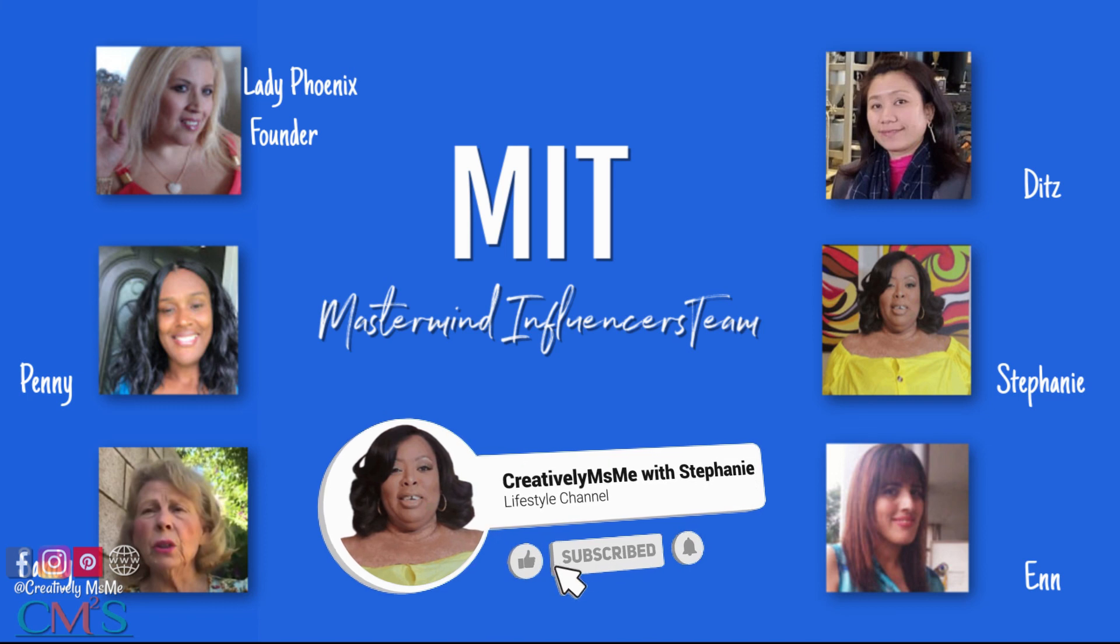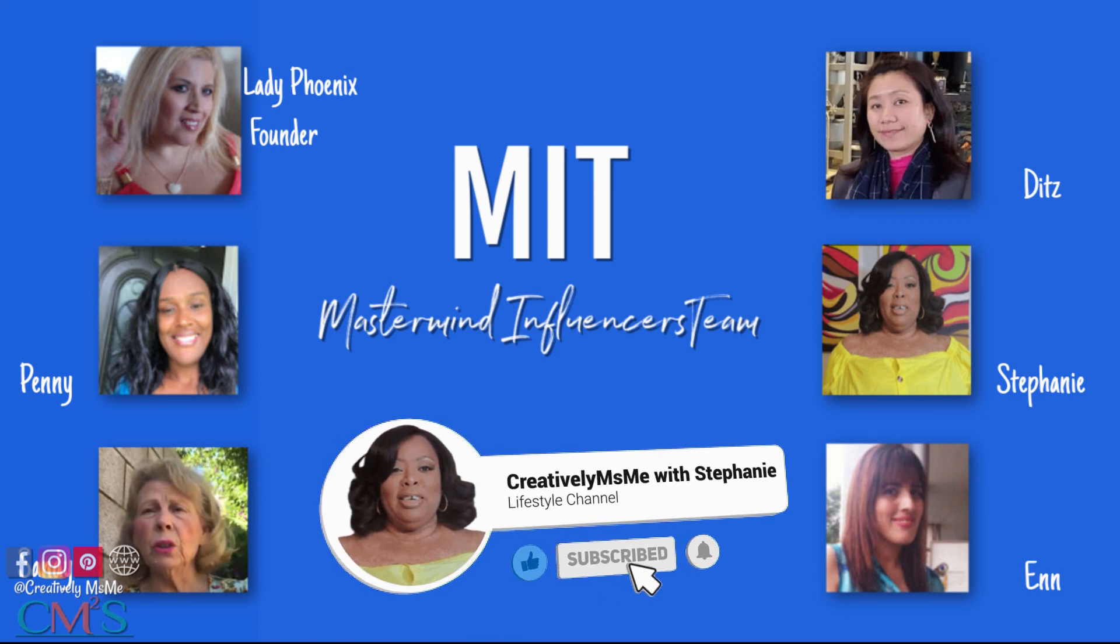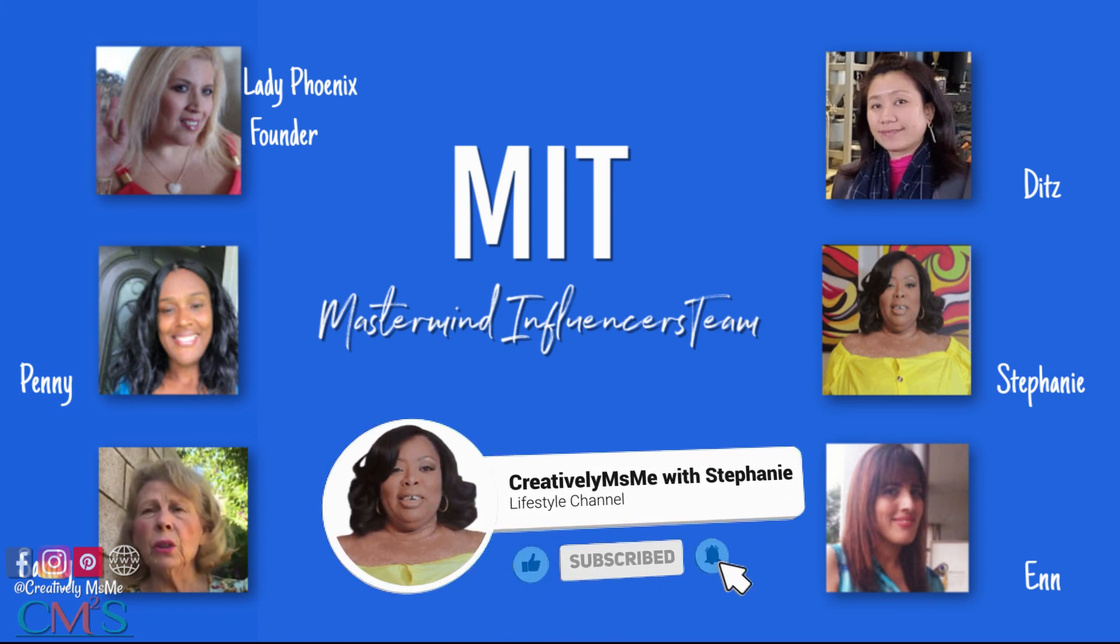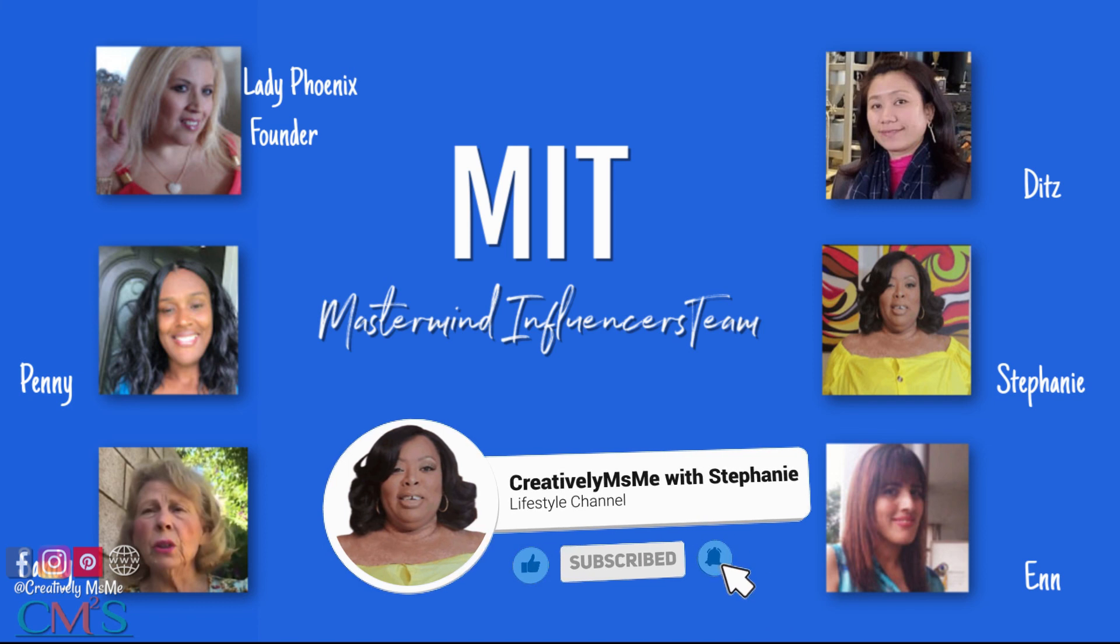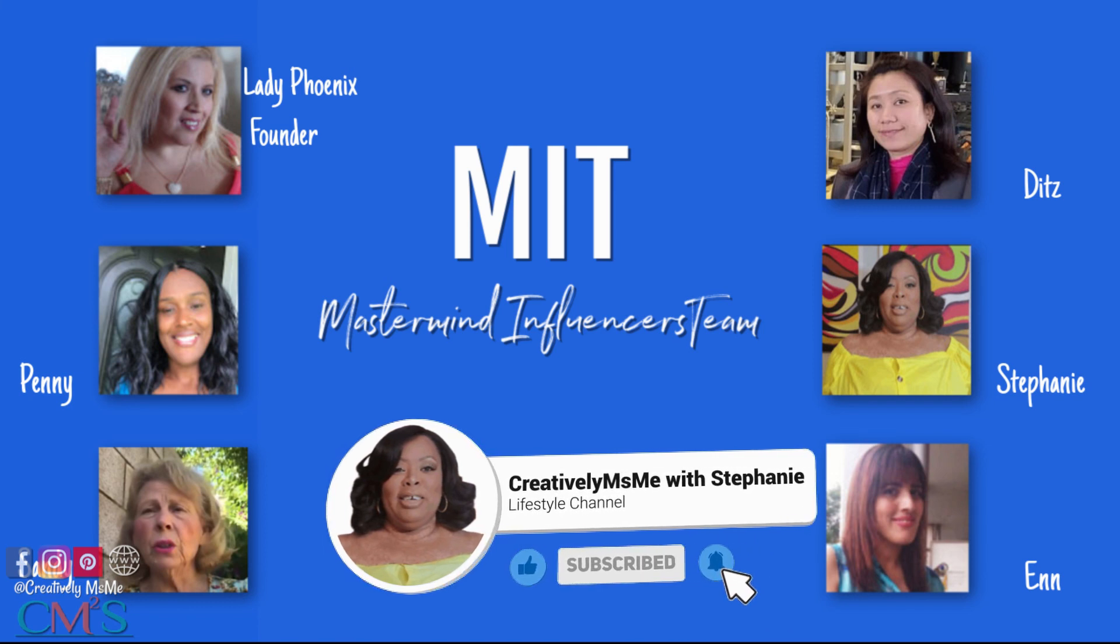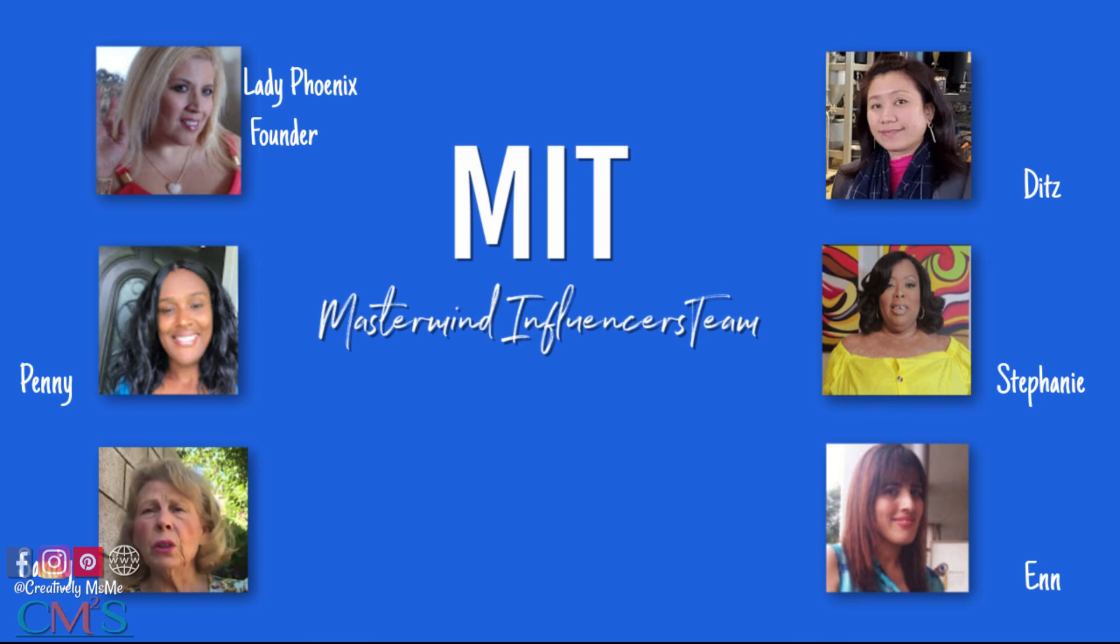And if you like my content, don't forget to click that red subscribe button you see down below and give your girl a thumbs up. And don't forget to click the notification bell twice. This way you'll be notified each time I upload something new. And as always, this is Stephanie of Creatively Miss Me saying you be blessed.